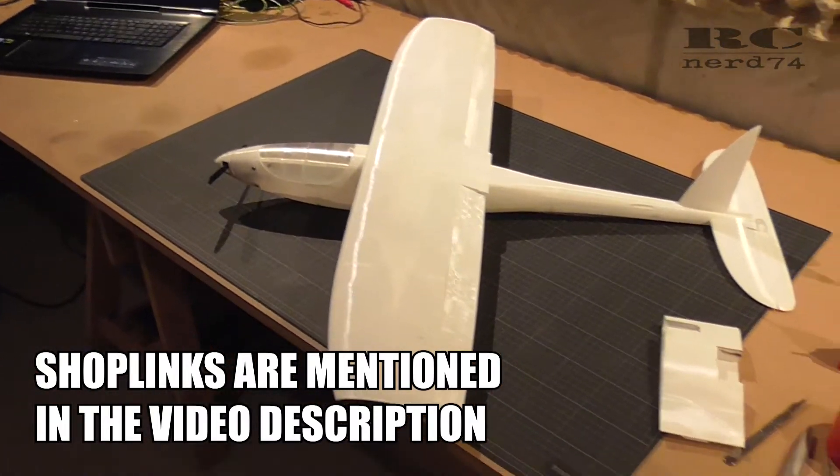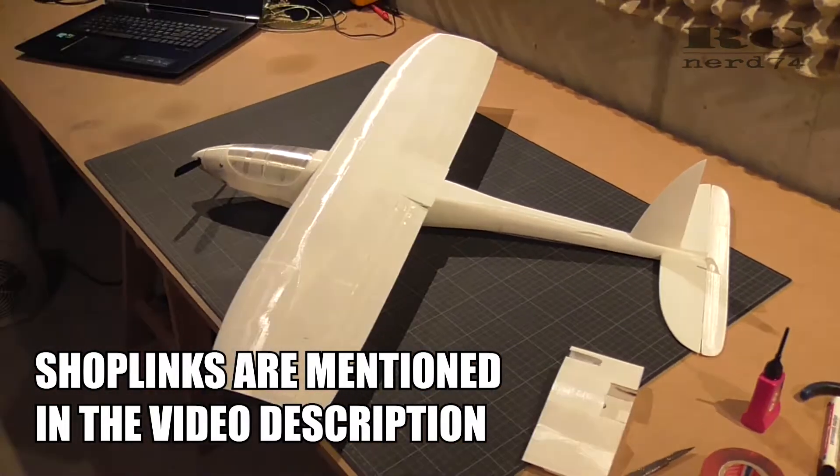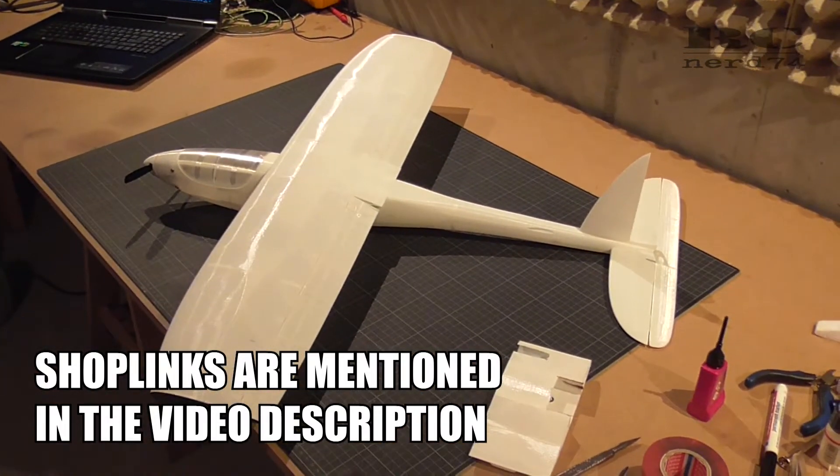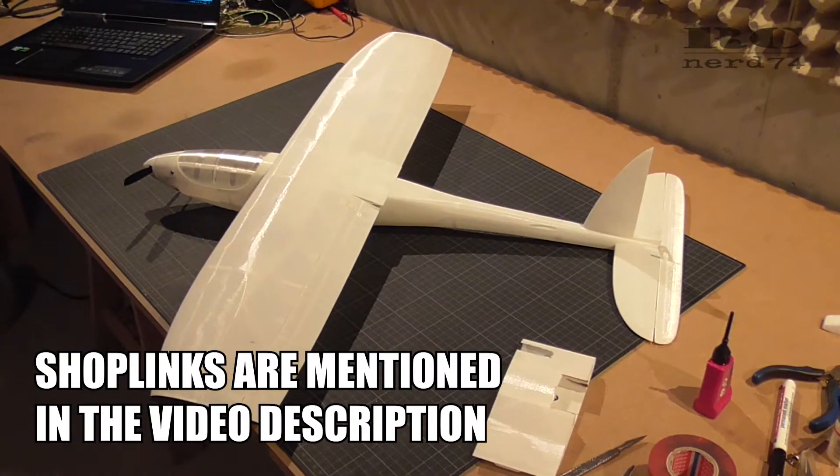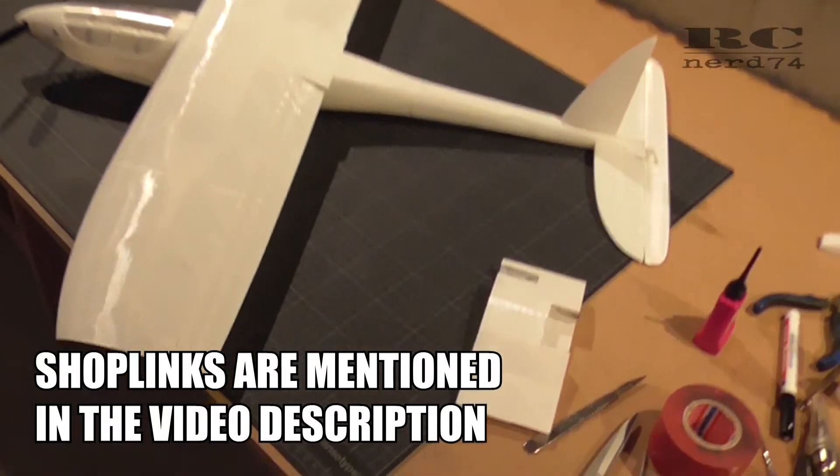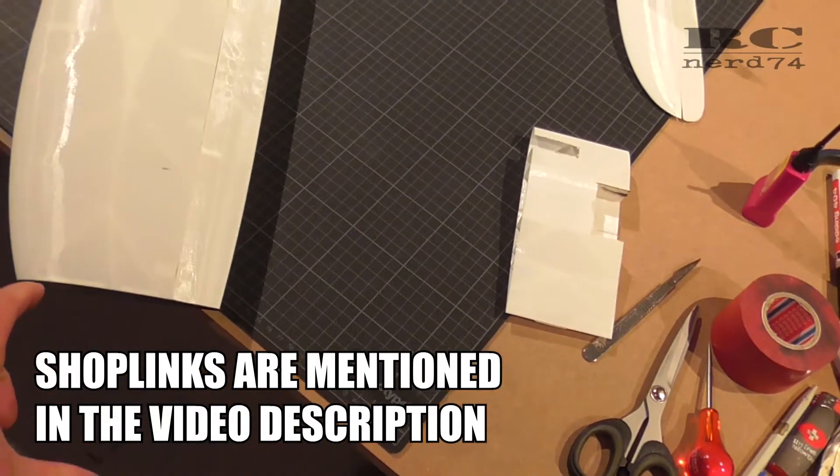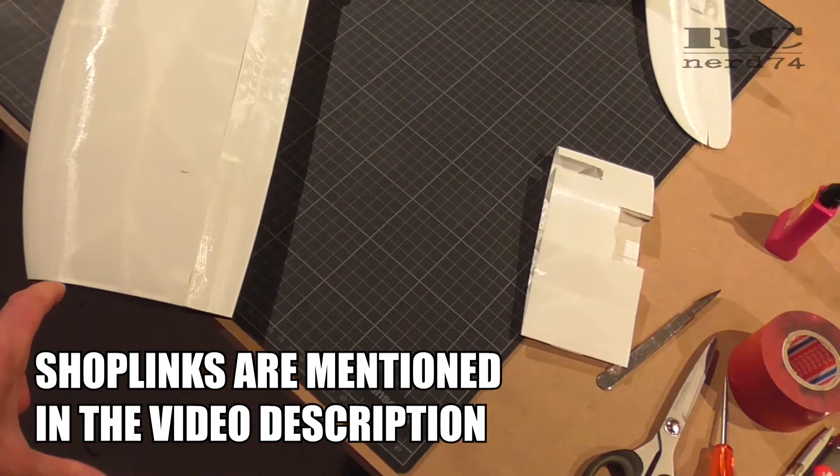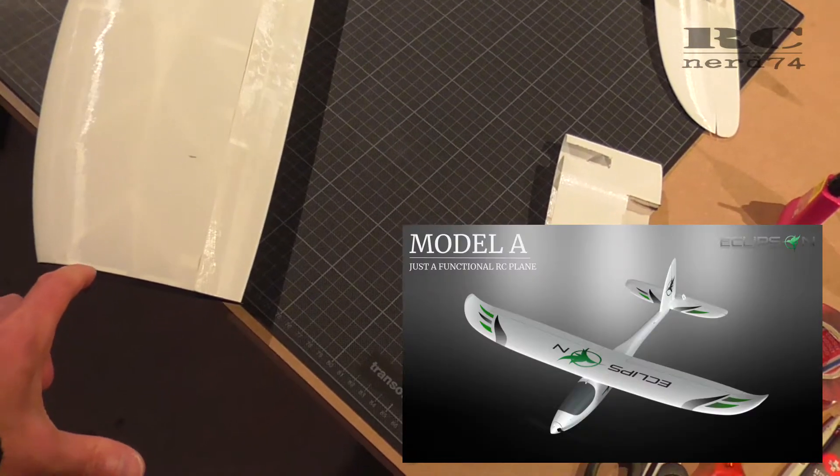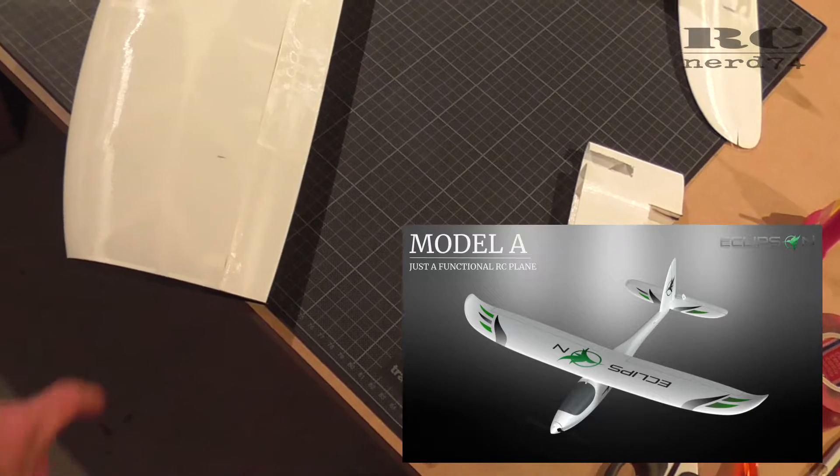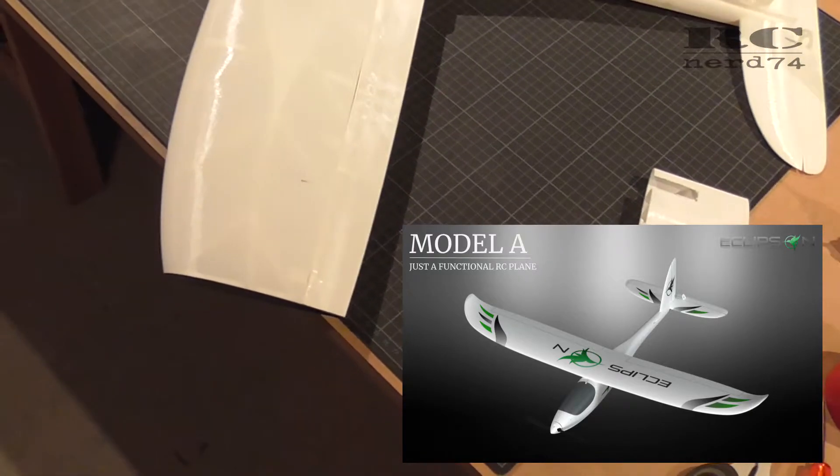As you can see I have designed the wing in a clipped wing design. The regular wingtips which are 10 centimeters longer on each side are missing.